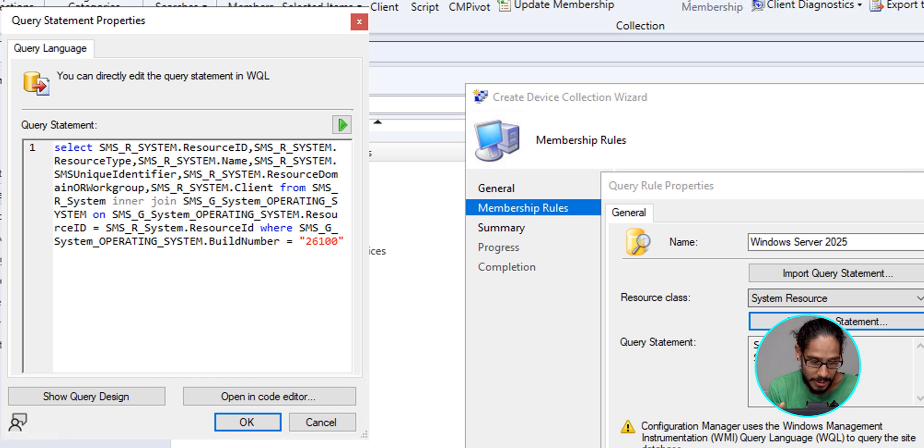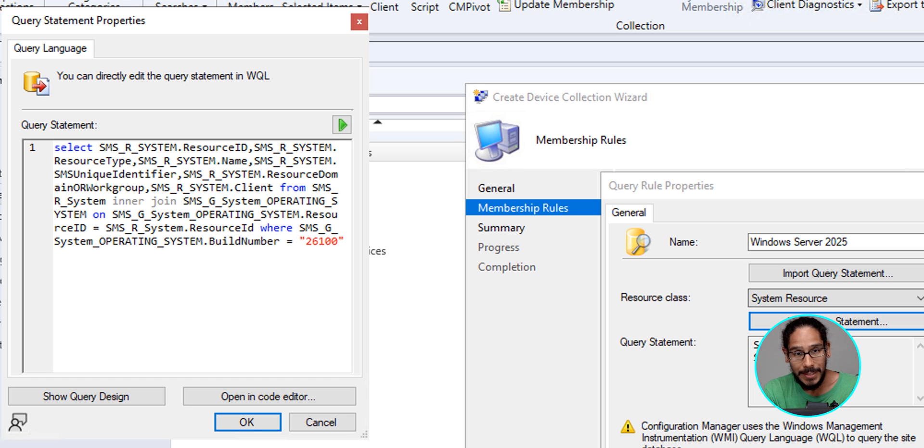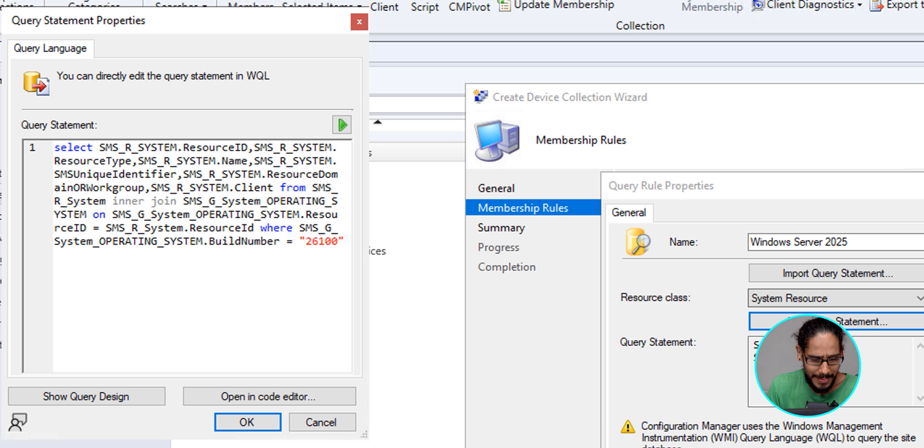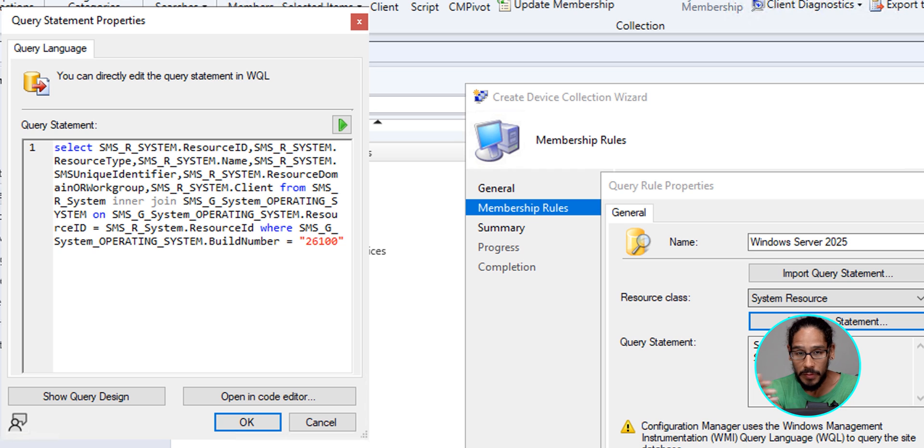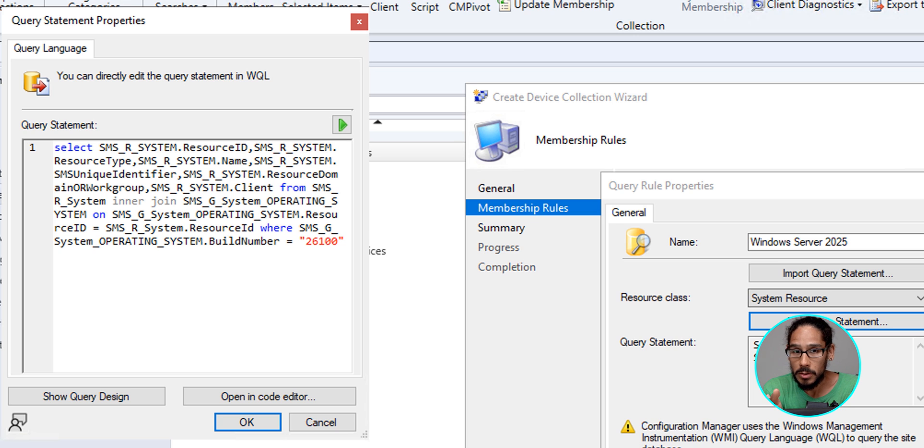Or if you want, take a screenshot of it or type it manually. But this is what you need to enter for your SQL statement to grab all the server 2025 machines inside your environment so they could be inserted inside our collection. Now, the build number might change, but for me, I am running 26100 within my environment. So you might have to change the build for this particular SQL statement.